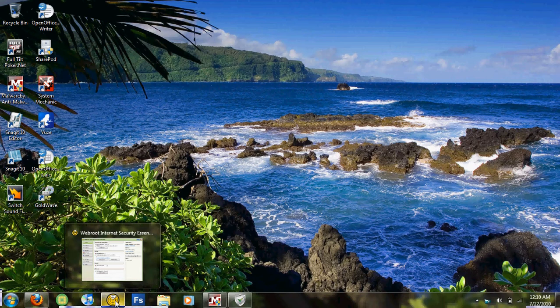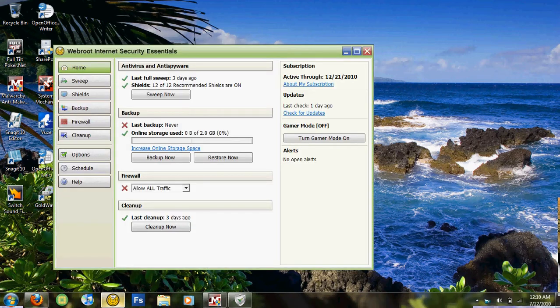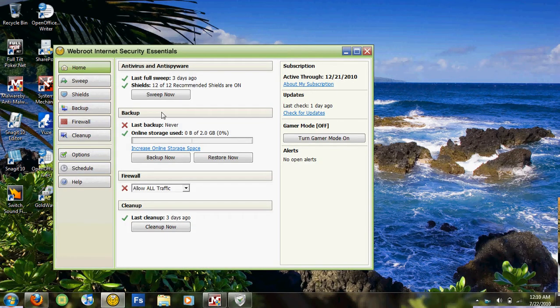Now the first program I recommend is WebRoot Internet Security Essentials 2010. This has its own virus and spyware program along with a firewall.